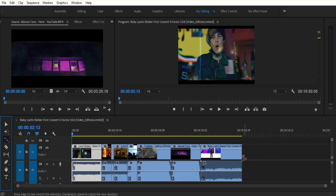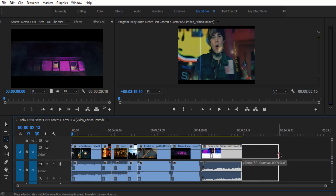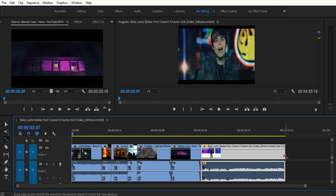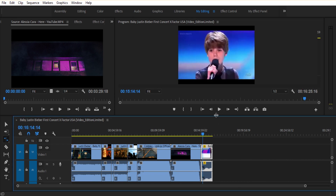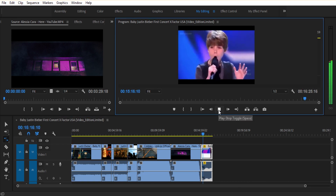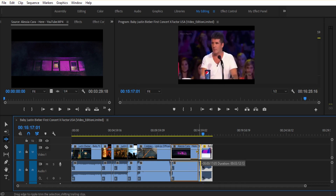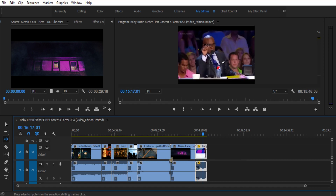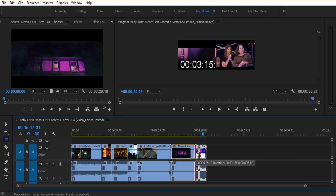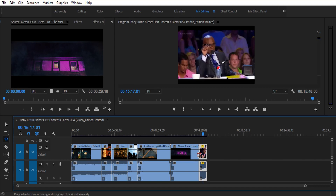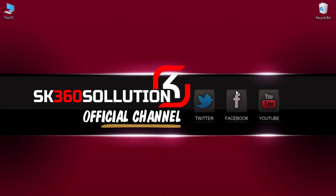The duration will be increasing and slowing down. Now we are going to show you the video speed. The ripple edit has to be pressed. Now we are going to show you the match and the same video. So this is our ripple, rolling, and rate stretch tool.